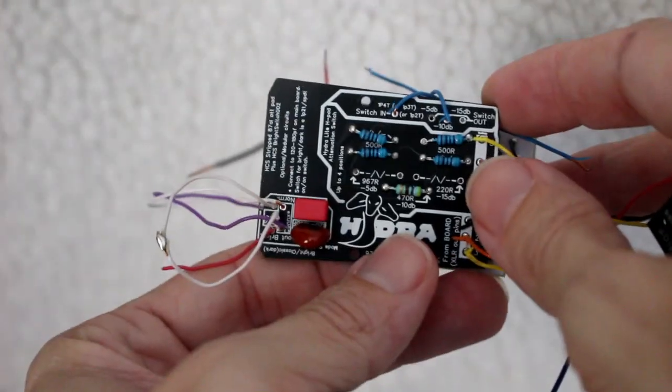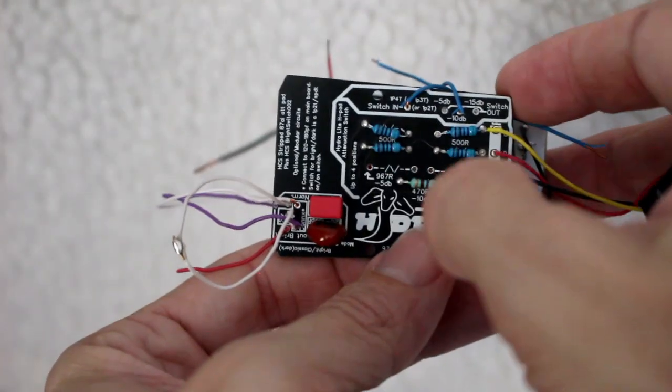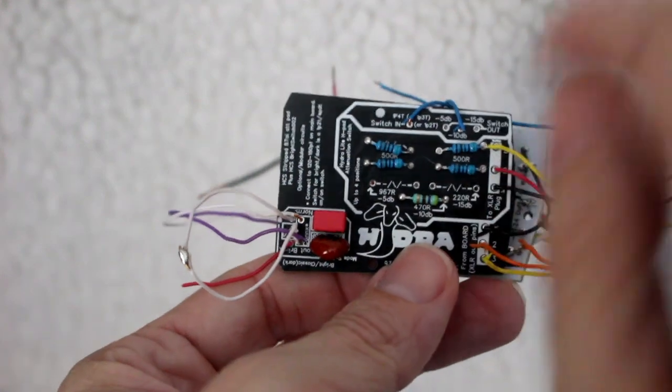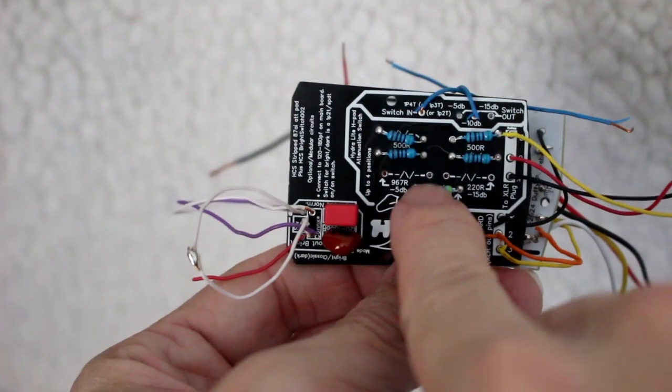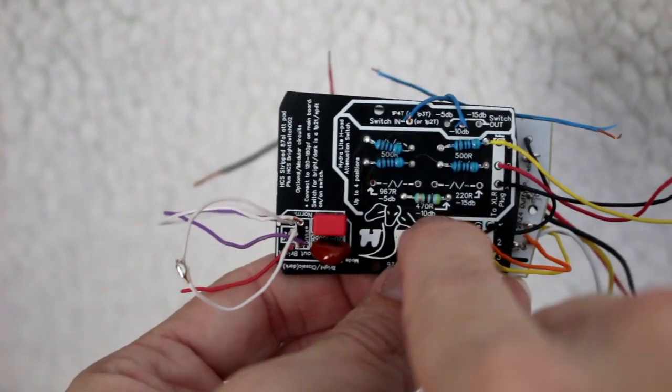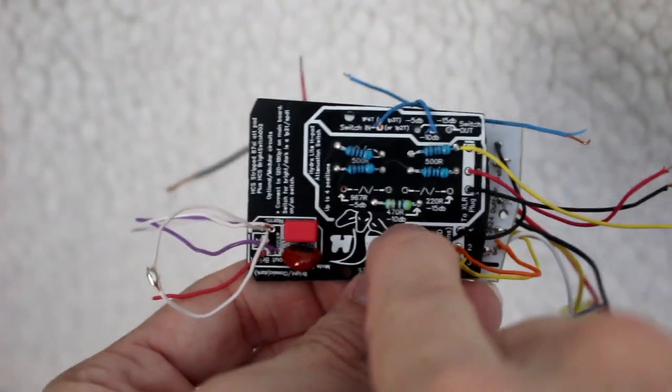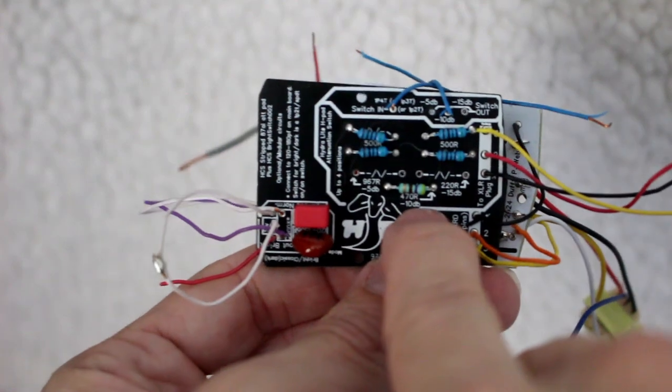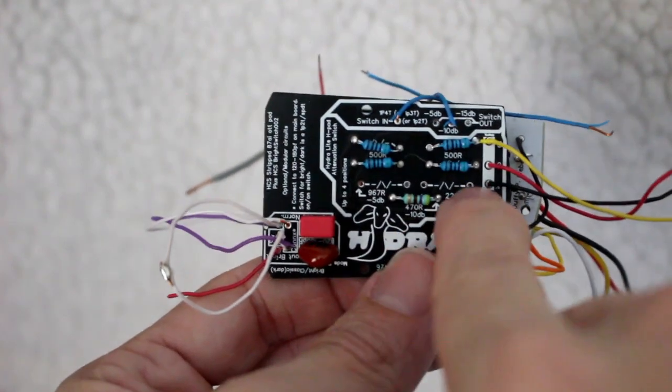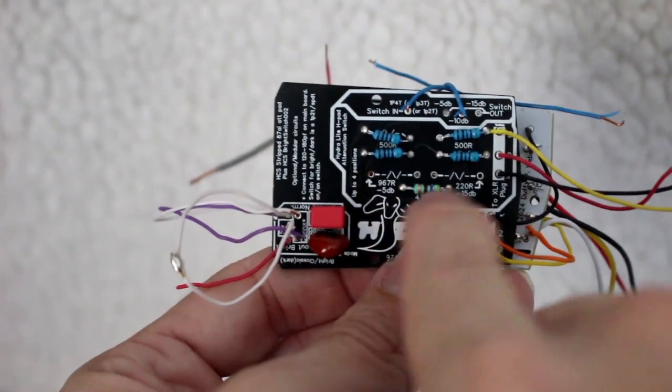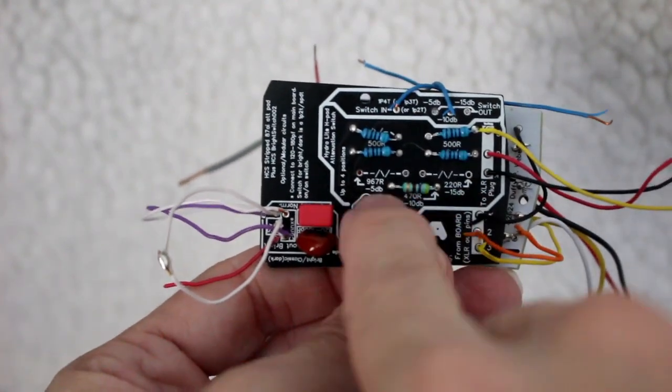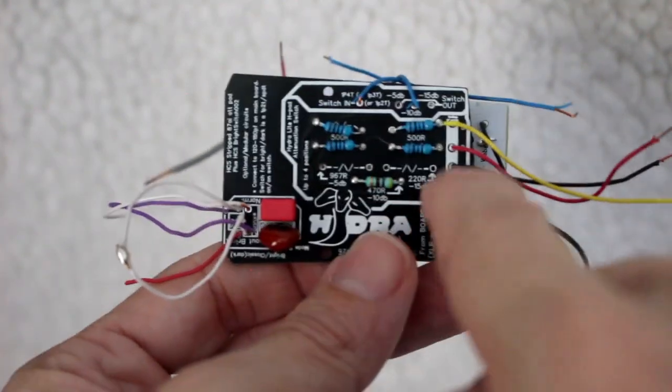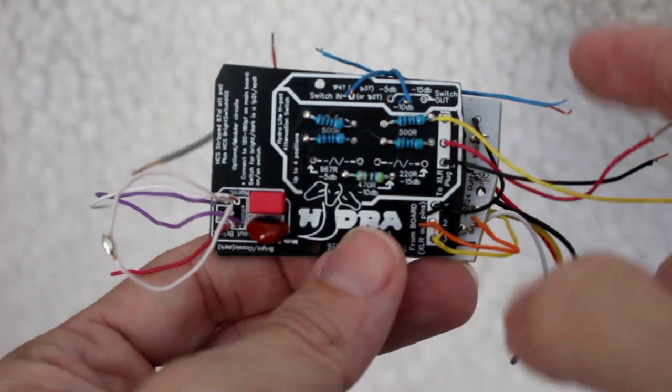The H pad is nice because it's selectable. Now, in this one, we've only built in one because we only really want a 10 dB switch on it, but if you wanted a selectable switch with several different options, you could definitely build that into the mic.